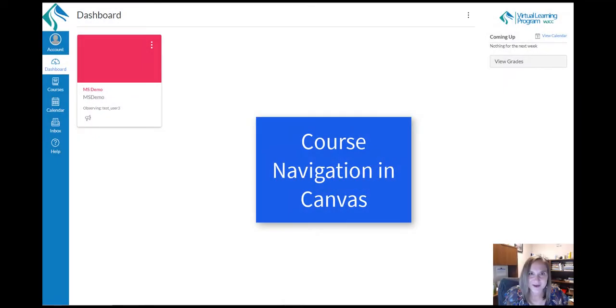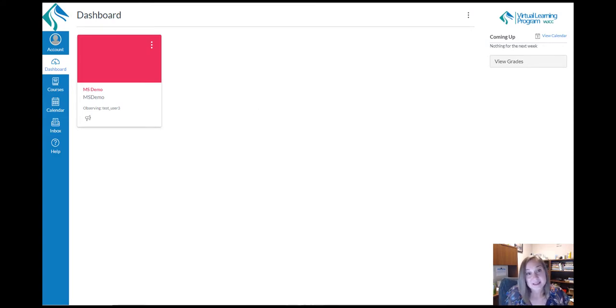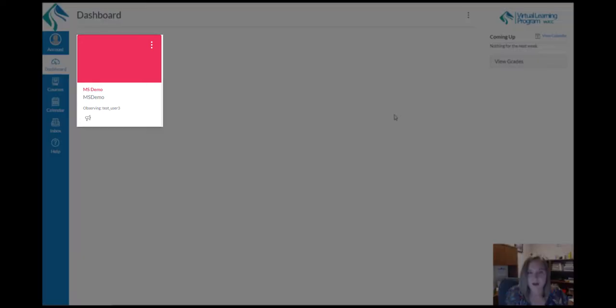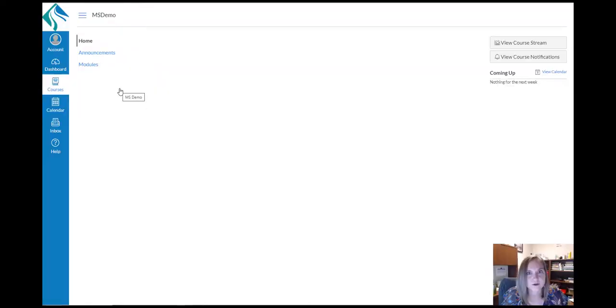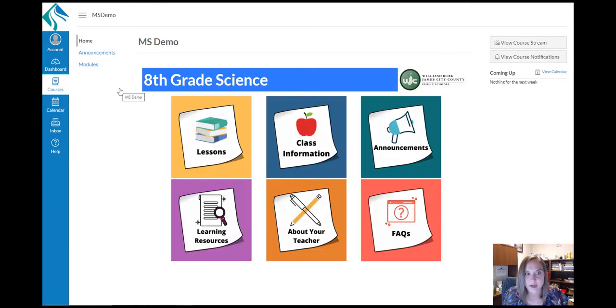This tutorial video will walk you through how to navigate the various features of a Canvas course. To begin, click on the tile on your Canvas dashboard. This will bring you to the course's homepage.